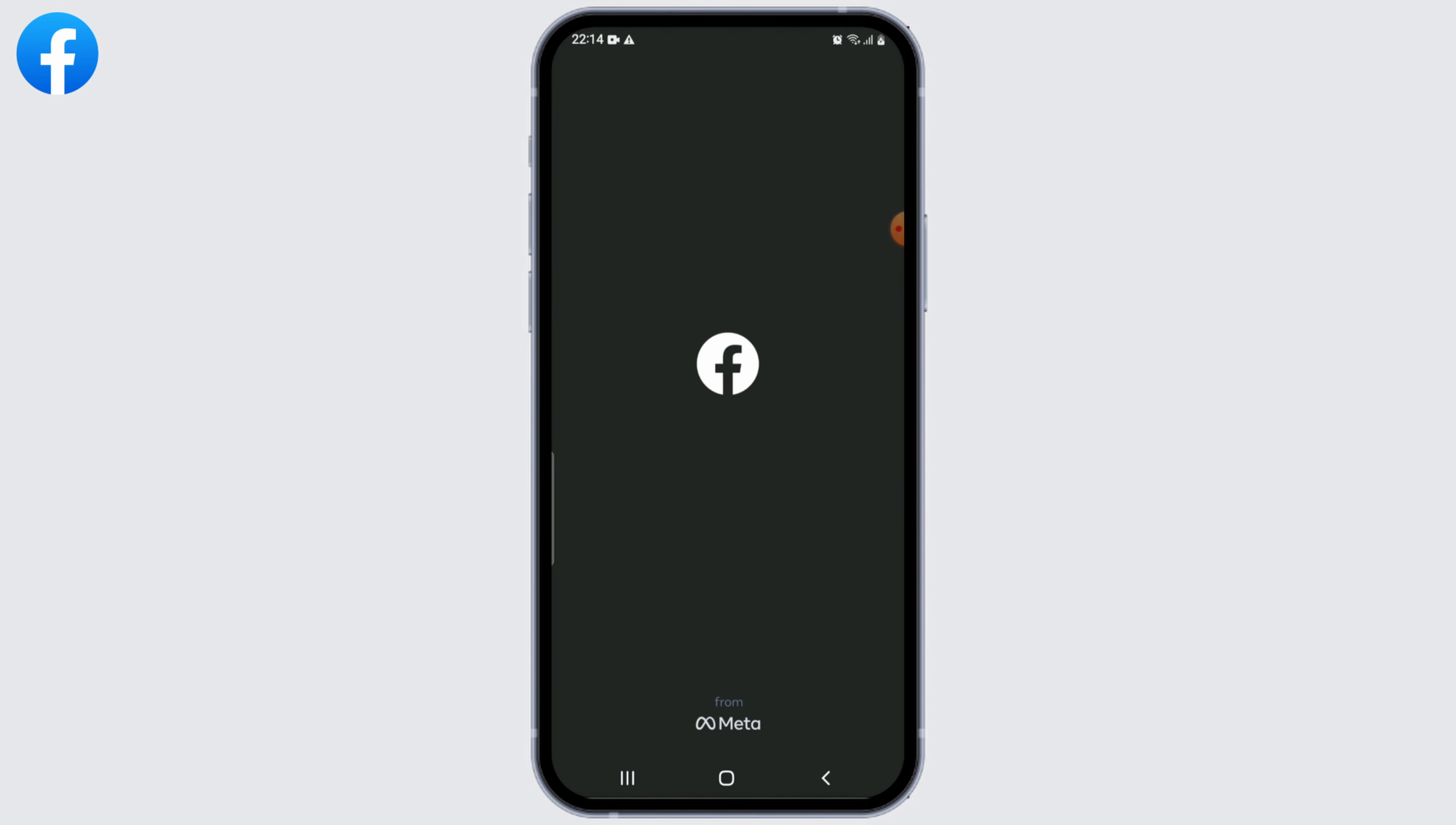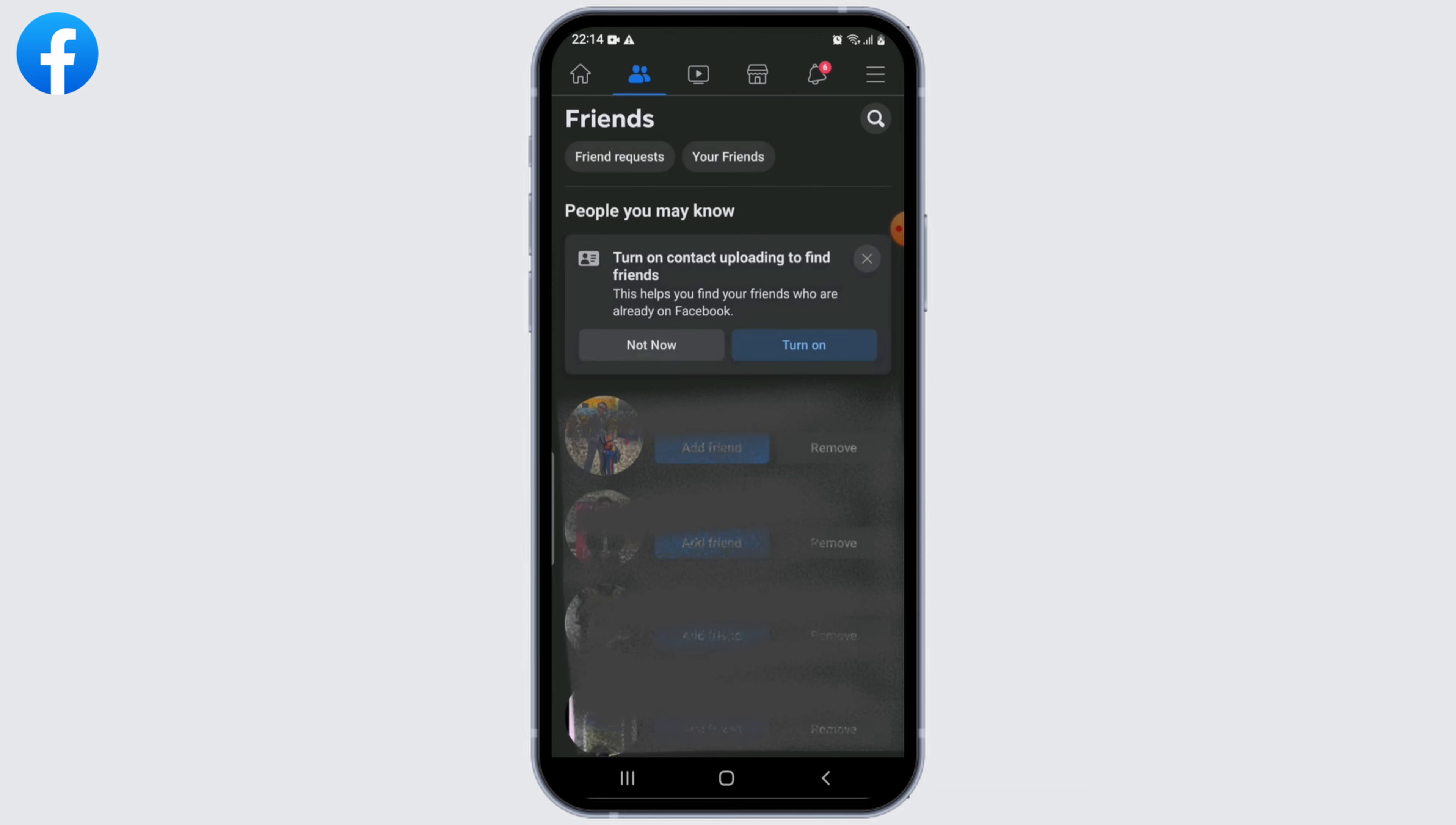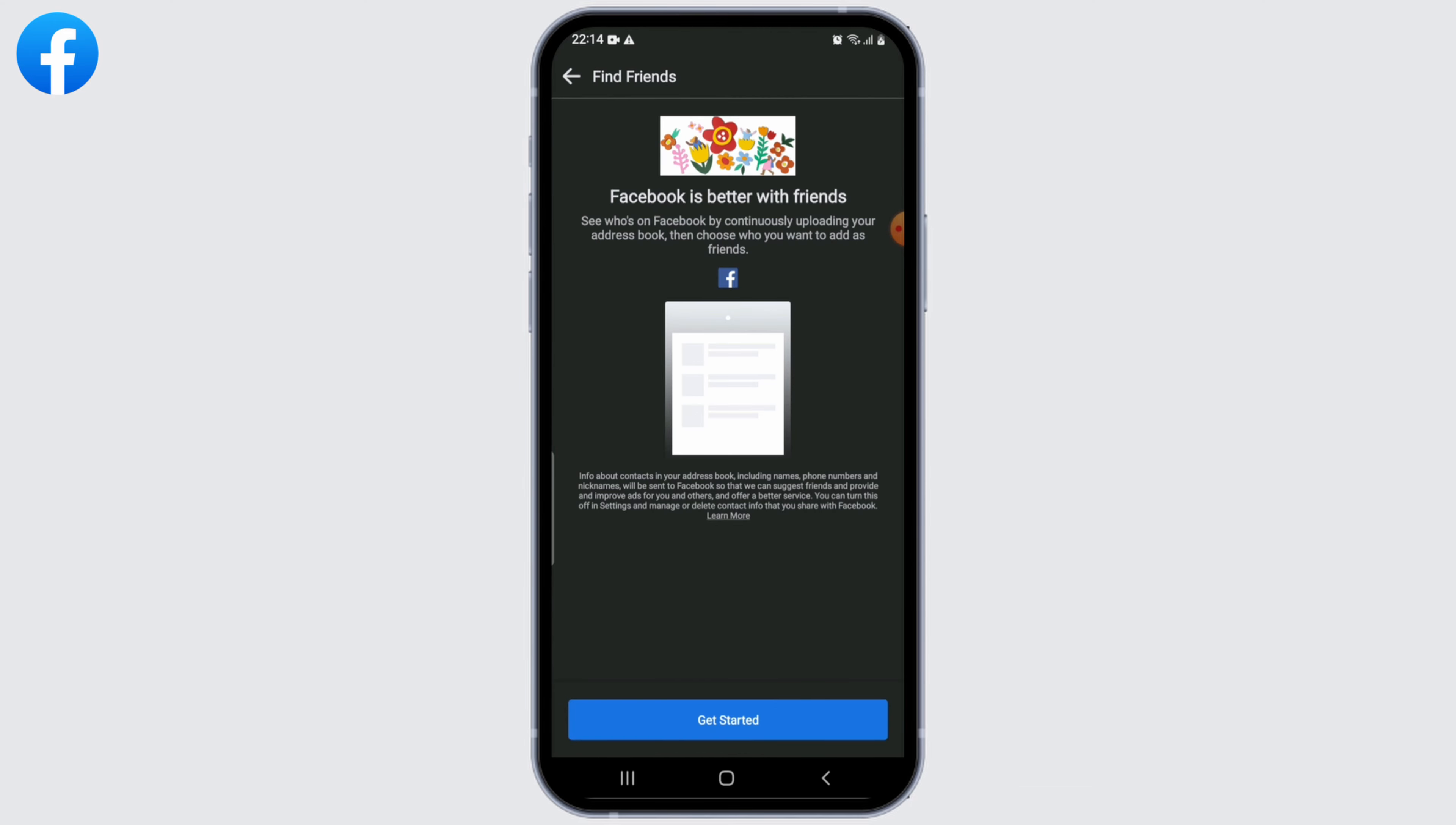Click on your Friends icon next to the home page icon. Now you'll be able to find a tab that says Turn On Contacts Uploading to Find Friends. Simply click on the Turn On button and get started.